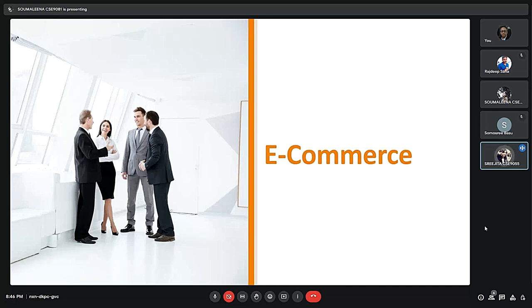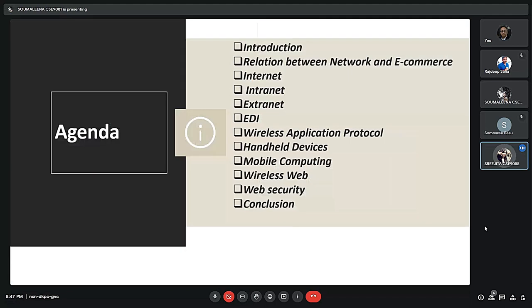So let's come to the agenda for today. These are the topics we will be discussing: the introduction, the relation between the network and e-commerce, internet, intranet, extranet, EDI, wireless application protocol, handheld devices, mobile computing, wireless web, web security, and lastly the conclusion.